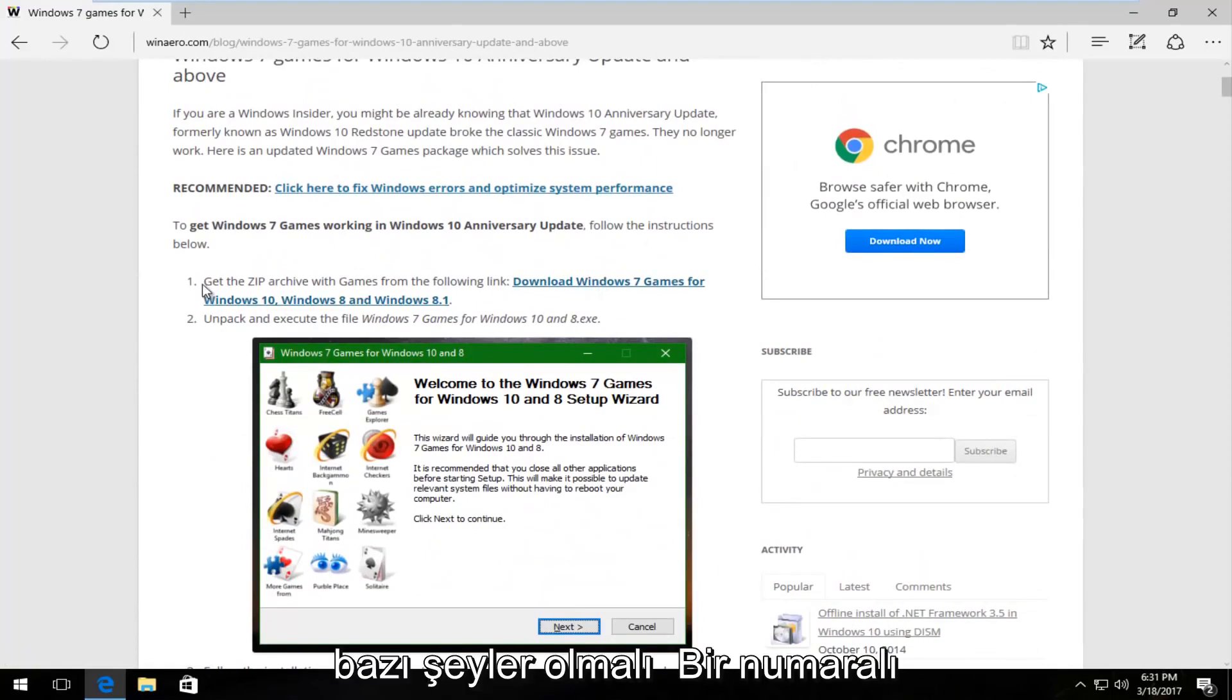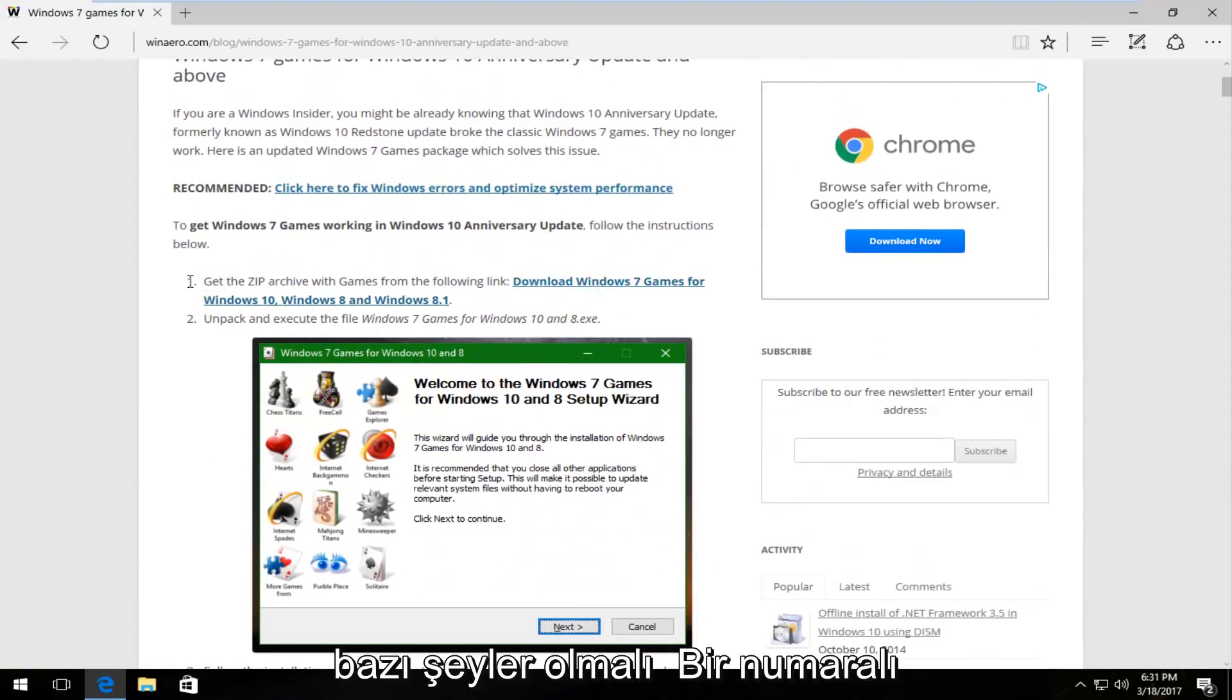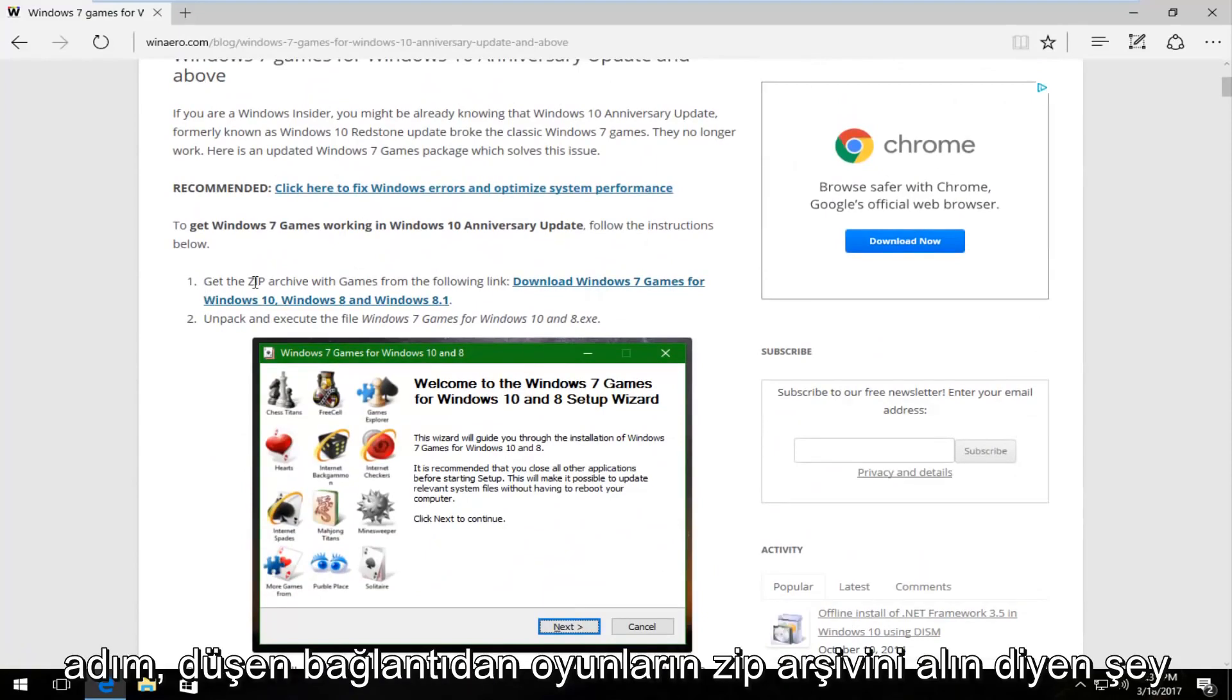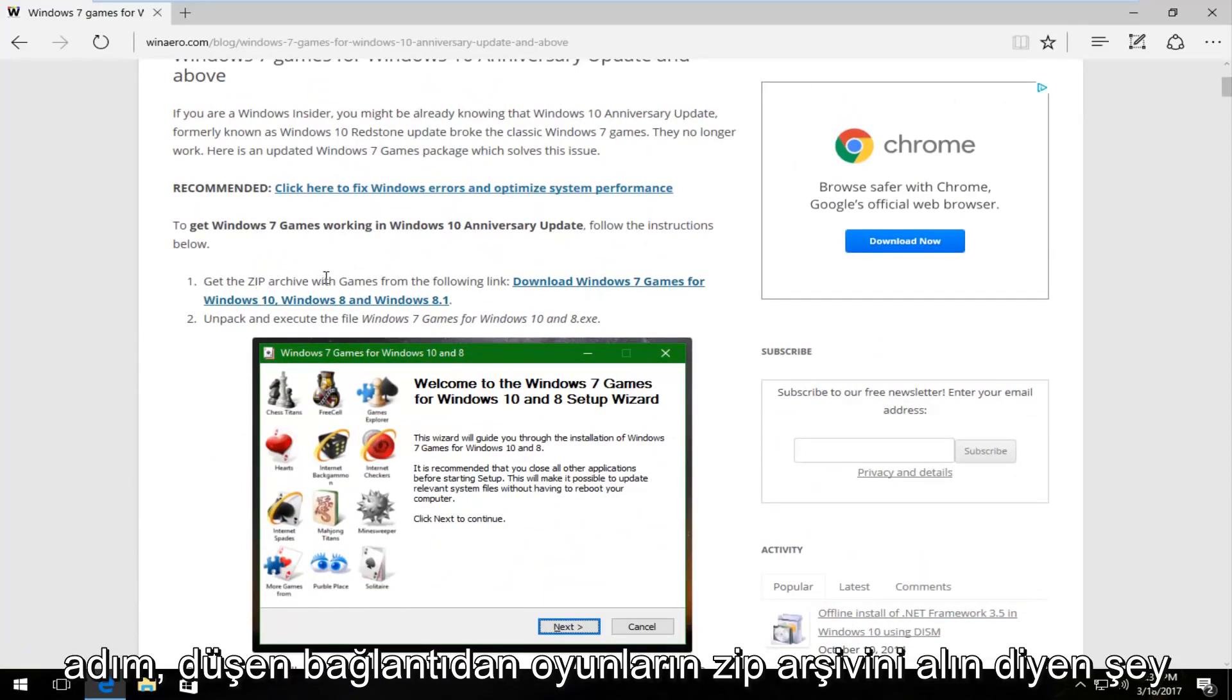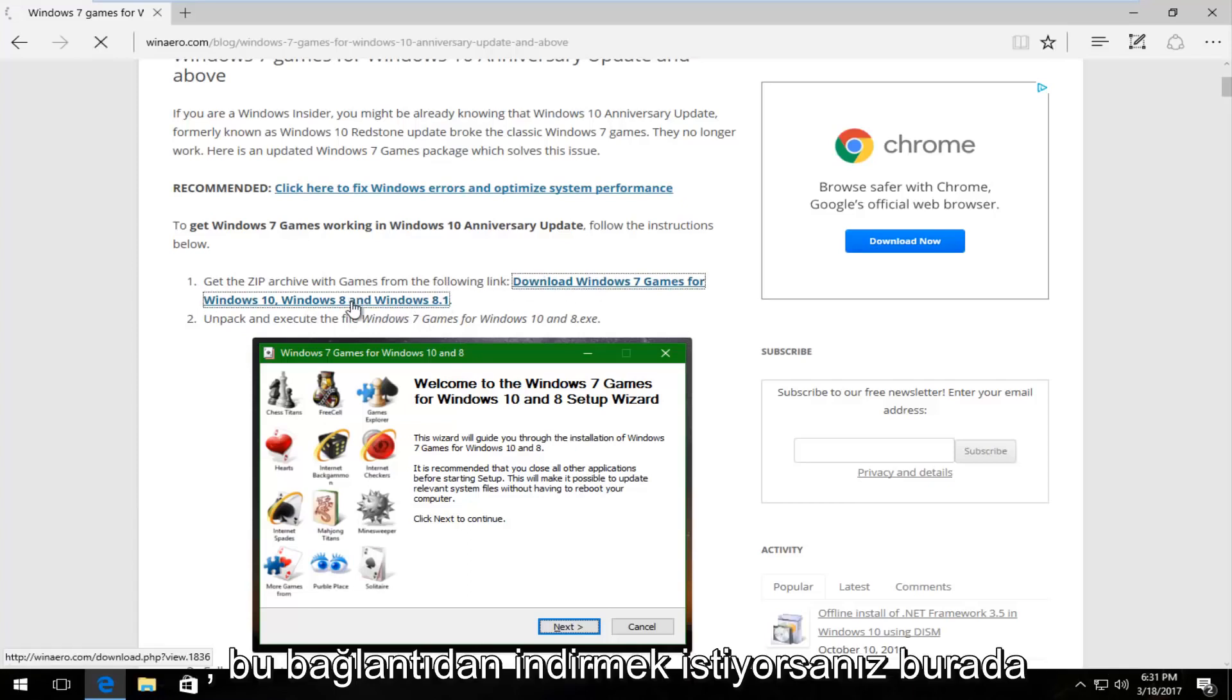There should be something, step number one, that says get the zip archive of games from the following link. You want to download it from this link here.